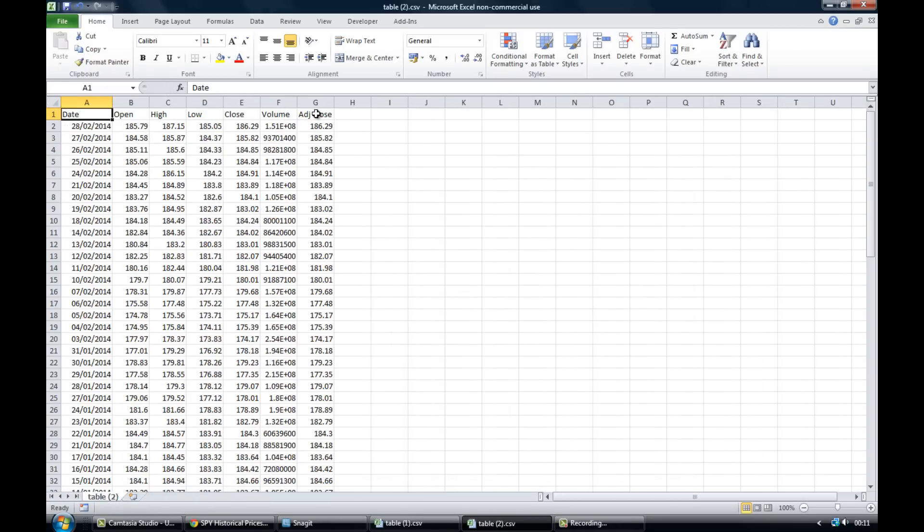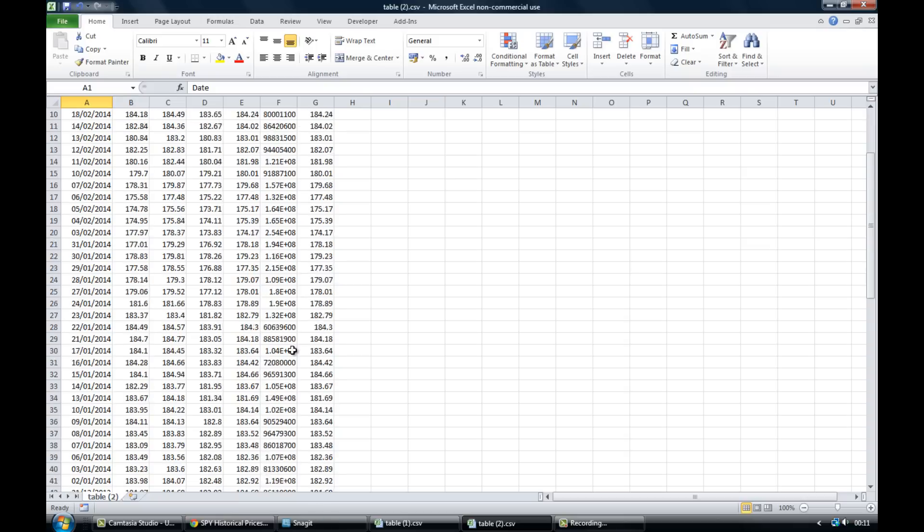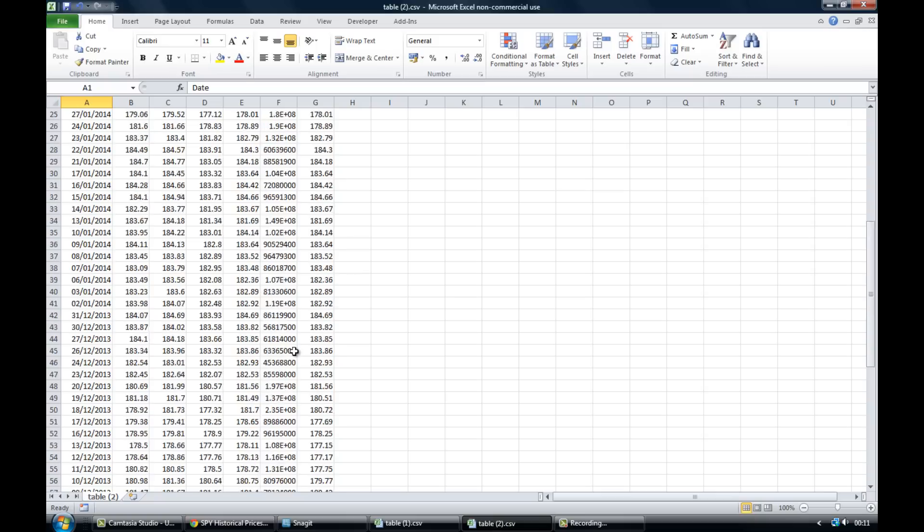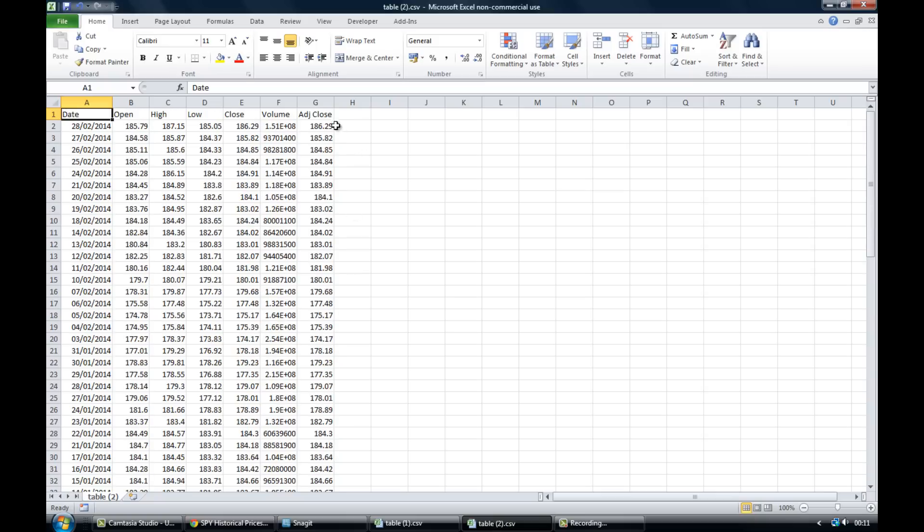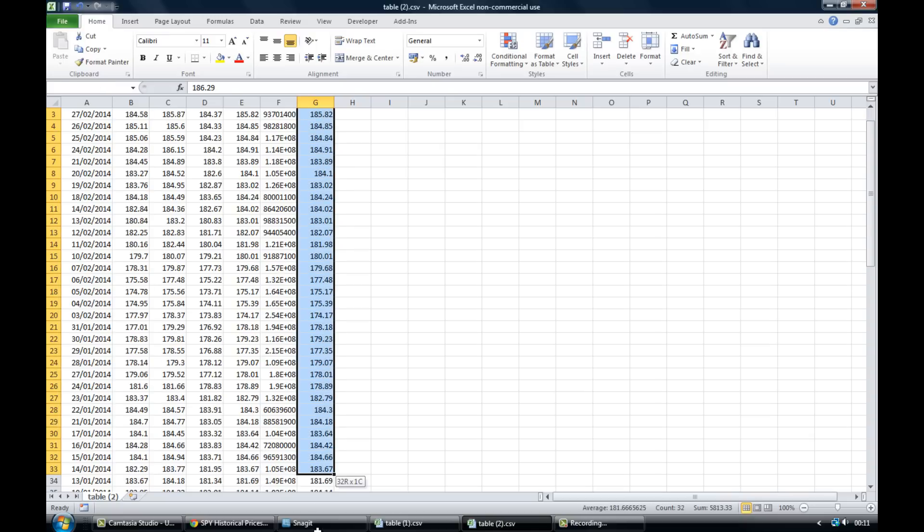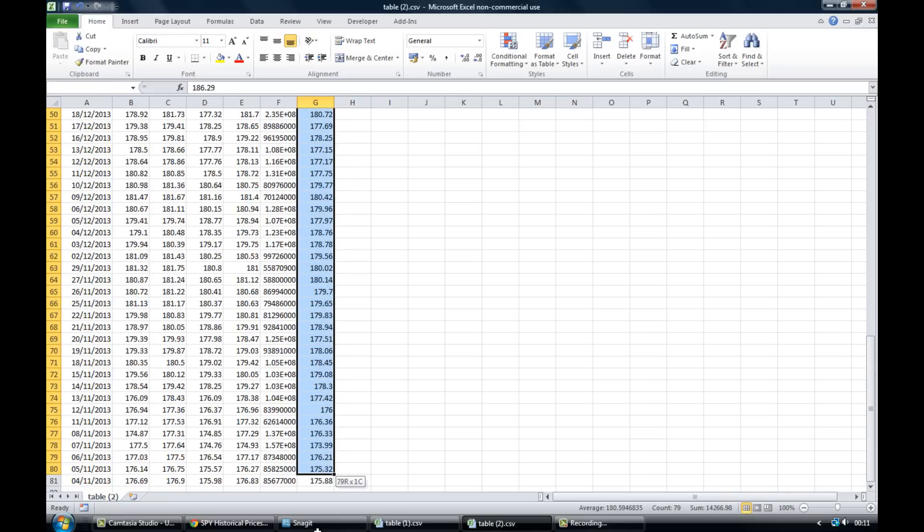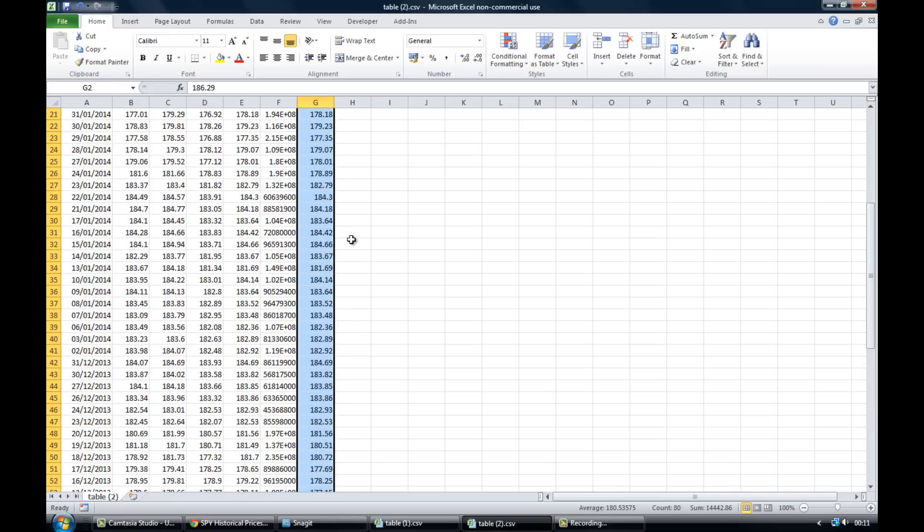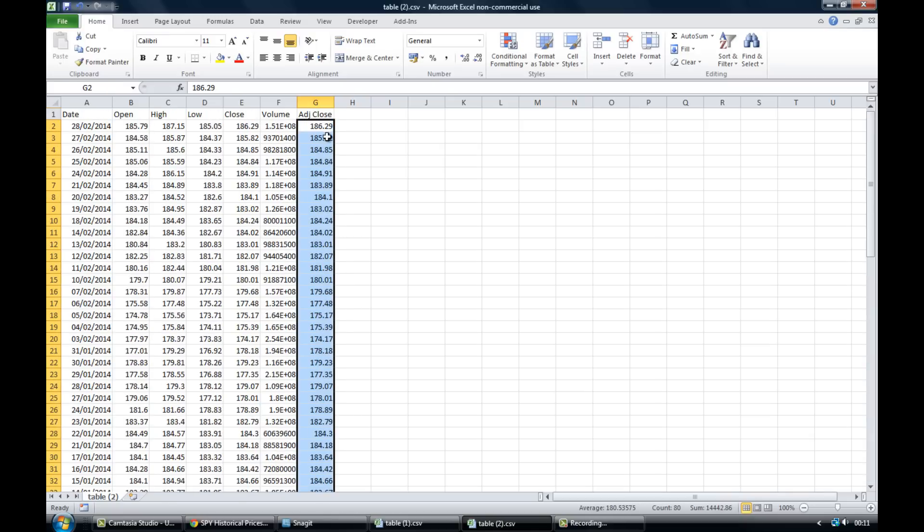And there we have the spreadsheet with the historical price data included as we wanted. So that's the good old-fashioned way of doing it. And this is what we would have had to have done before using the add-in. I would have had to have copied and pasted every single adjusted close column and I would have had to have sorted those for lots of different ticker symbols.